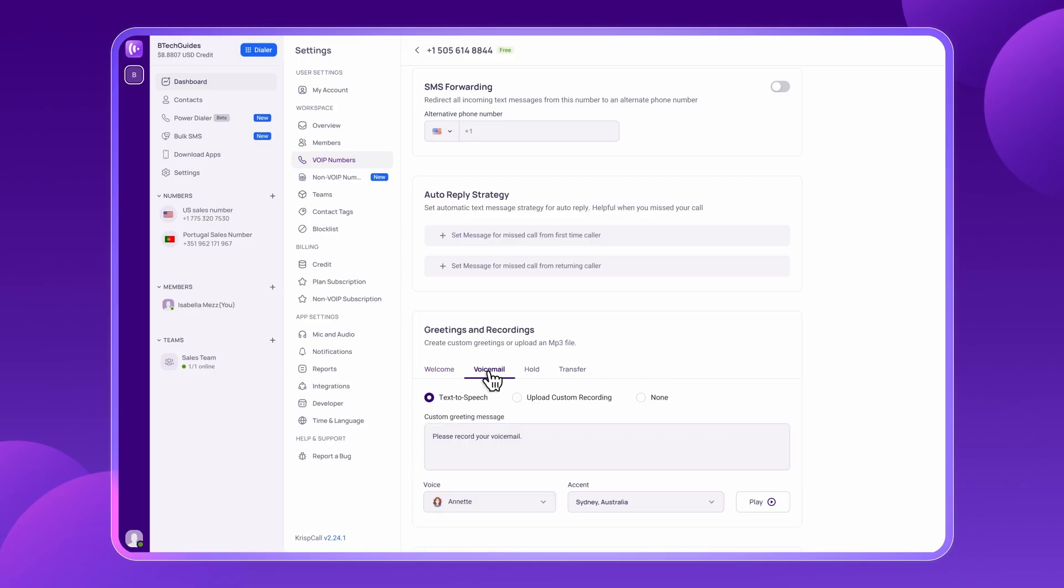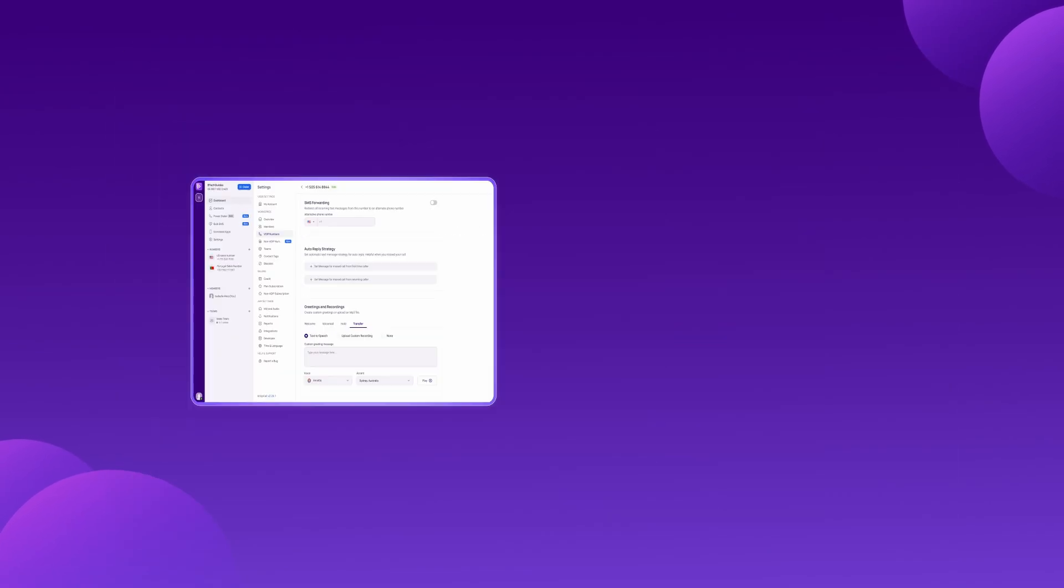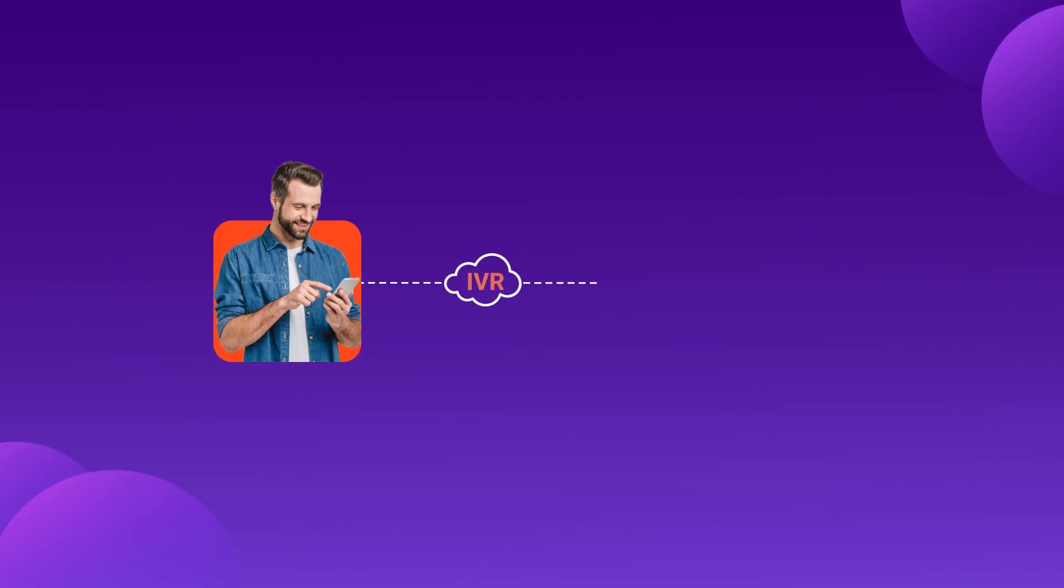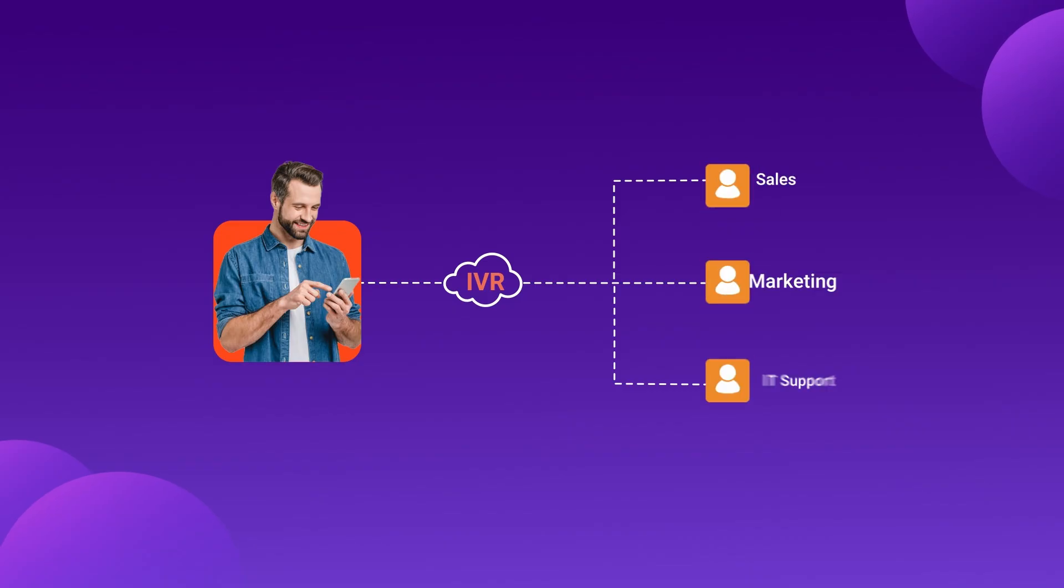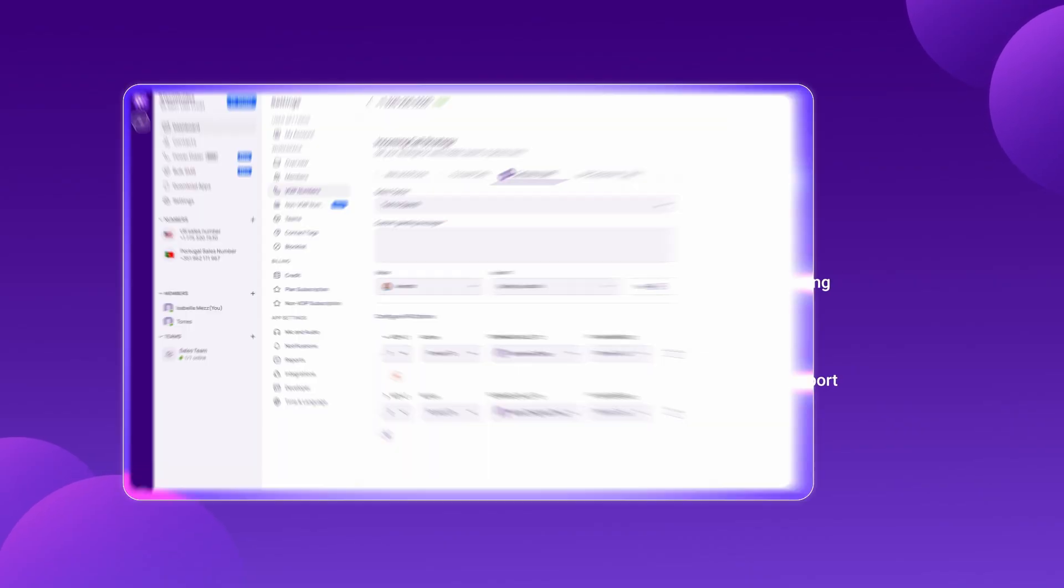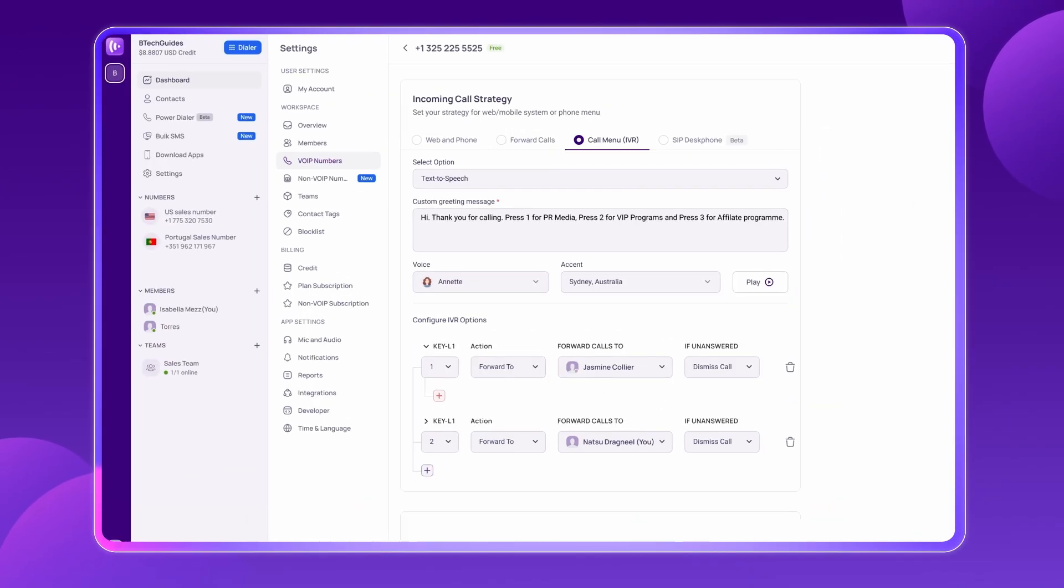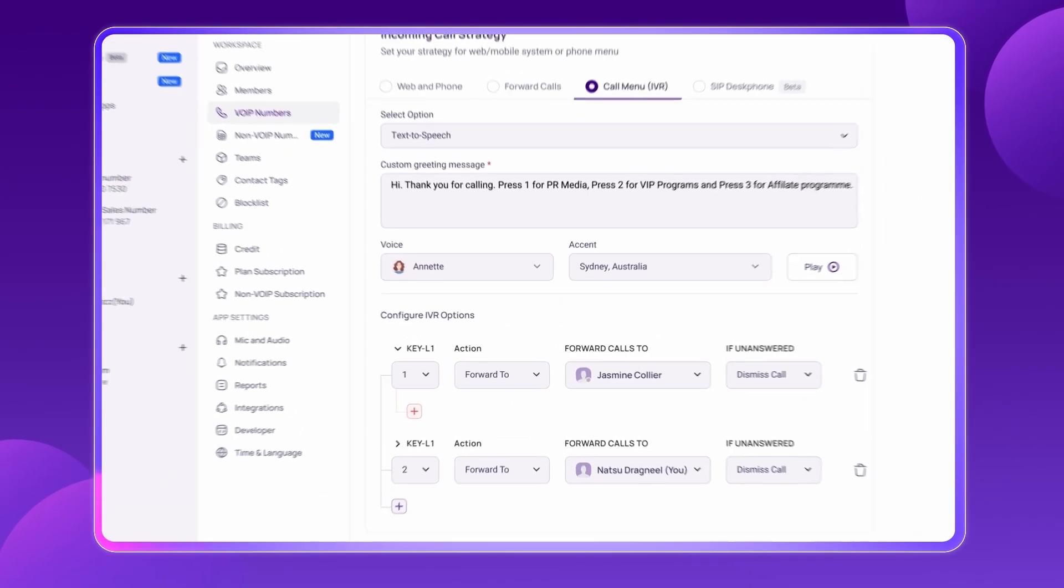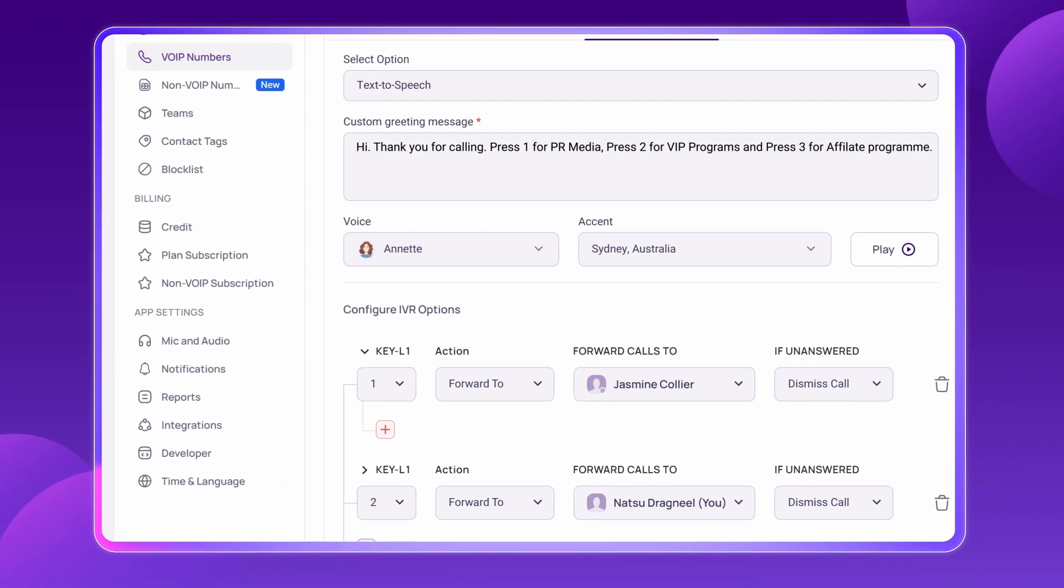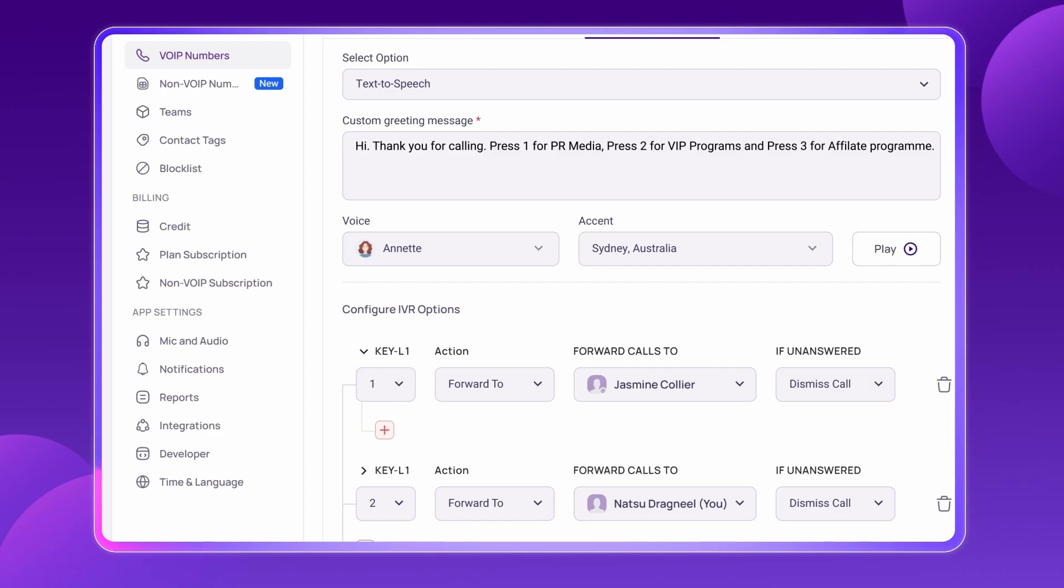You can configure voicemail prompts and call transfer tones with ease. Multi-level IVR ensures calls are routed to the right agents based on customer needs, reducing unnecessary transfers and improving efficiency.